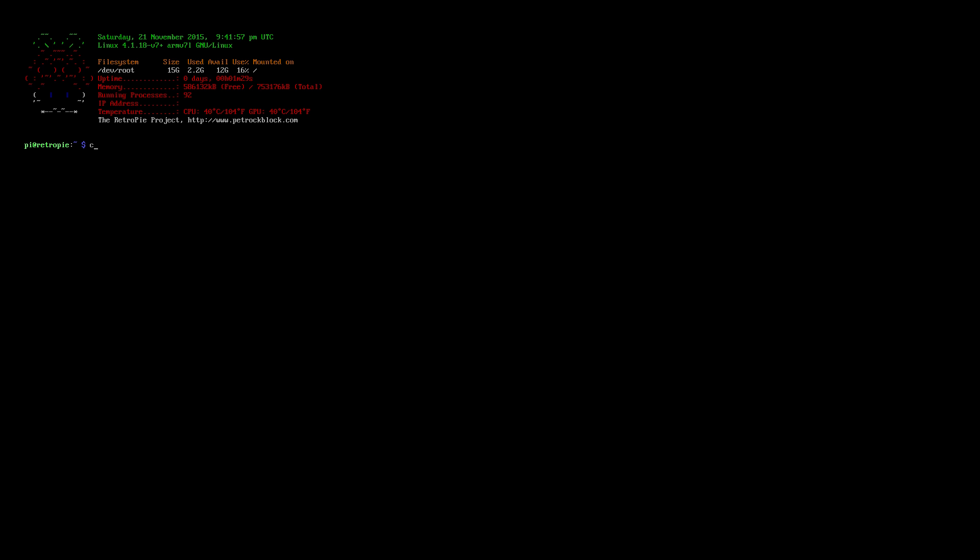I'm gonna go ahead and do this: cat space forward slash sys forward slash devices forward slash system forward slash cpu forward slash cpu zero forward slash cpufreq forward slash scaling underscore max underscore freq.